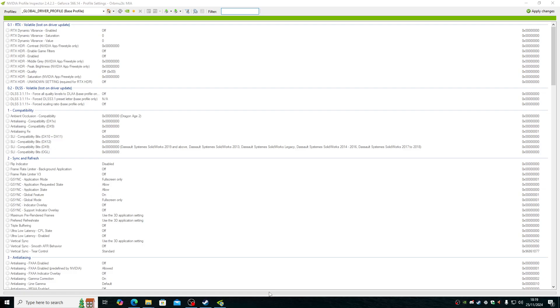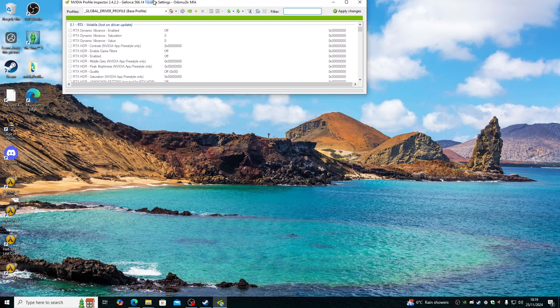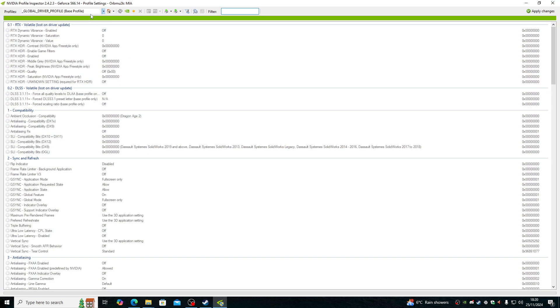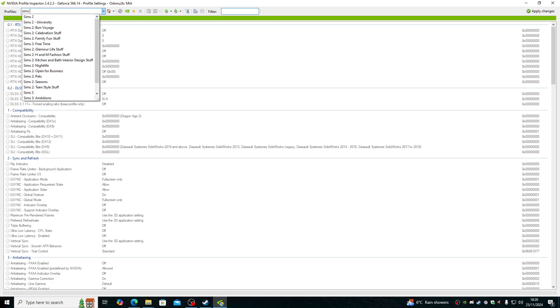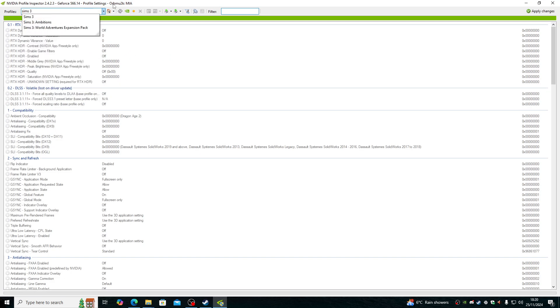Second thing I do is set the rebar size limit and features to be enabled for The Sims 3. To do that, open up NVIDIA Profile Inspector, type in Sims 3 in Profiles. It should be the first one here.